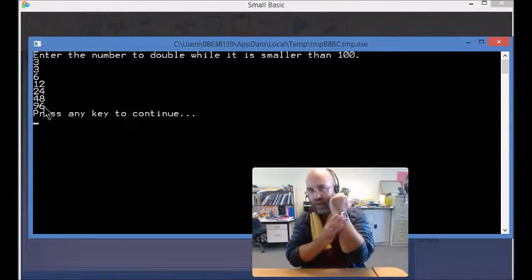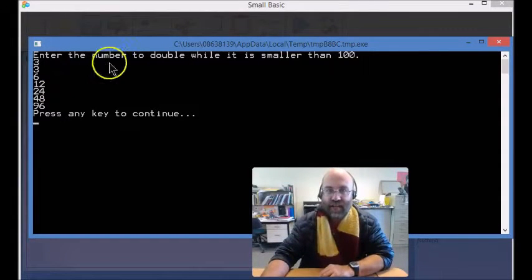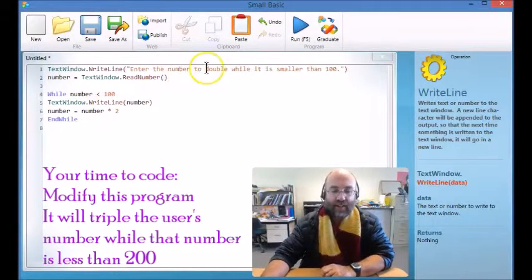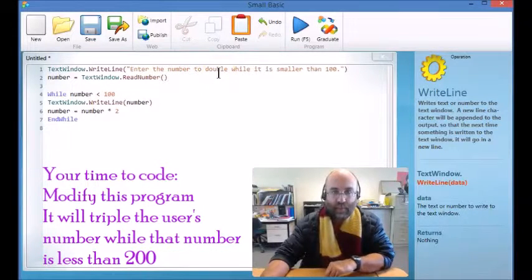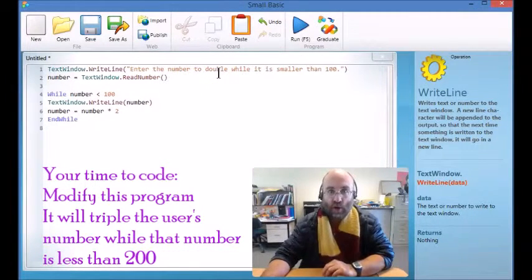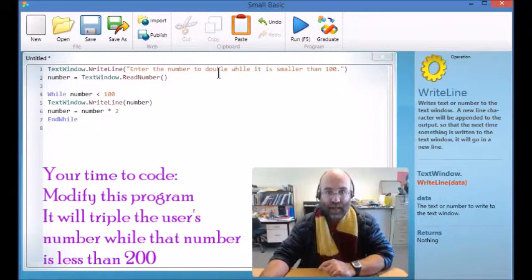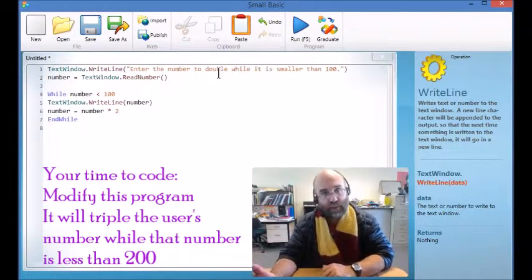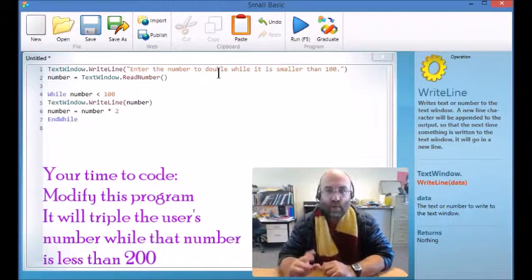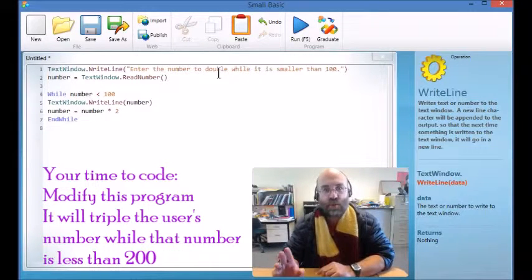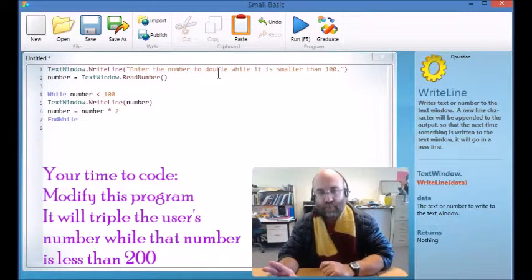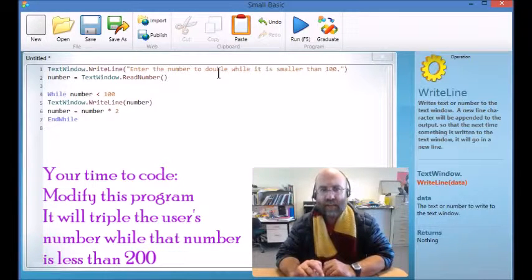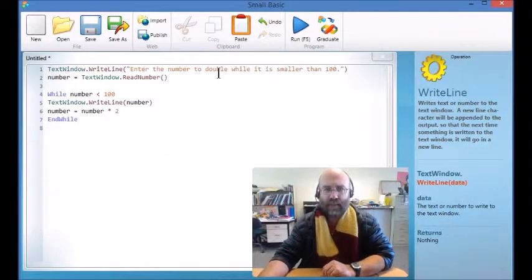So it is your time to code. You are going to change this program so that it triples the number while it is smaller than 200. So it's not going to double it — it's going to triple it, and it's not going to stop at 100, it's going to do it while it's under 200. Make those changes to the program, and I'll make a part B if you need it.